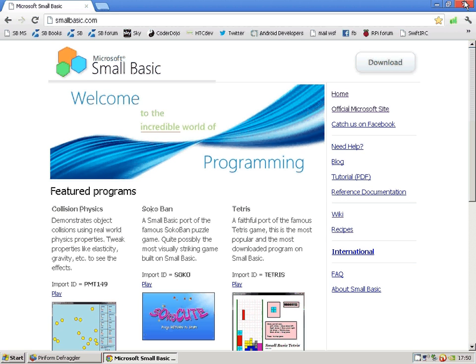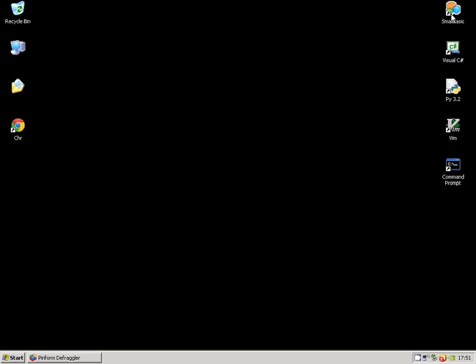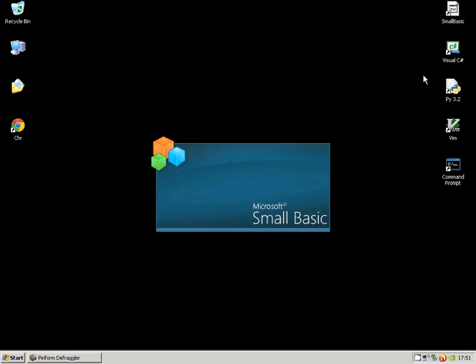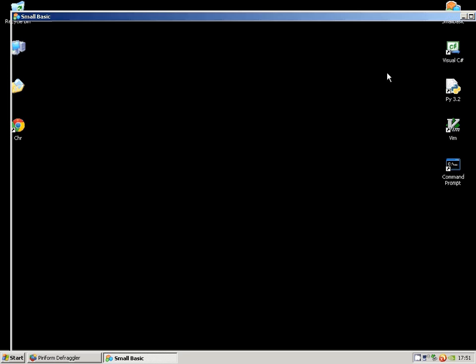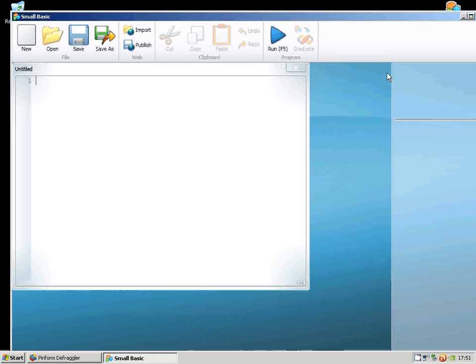When you've installed it, when you double click on Small Basic, you'll get something like this with an untitled new file there.